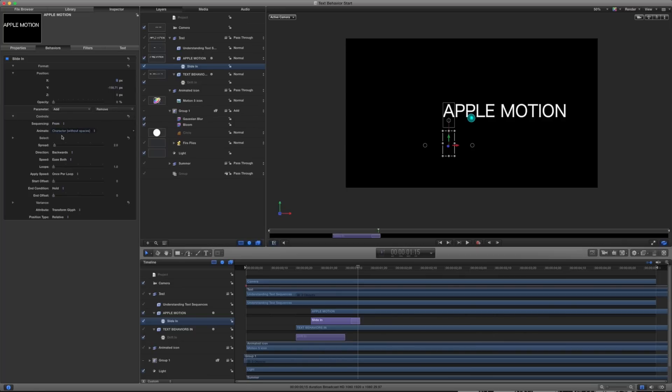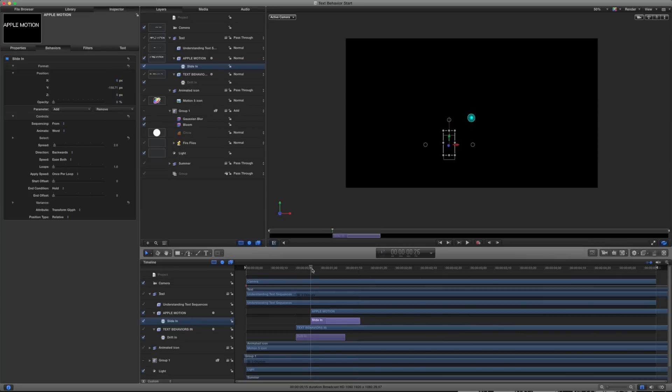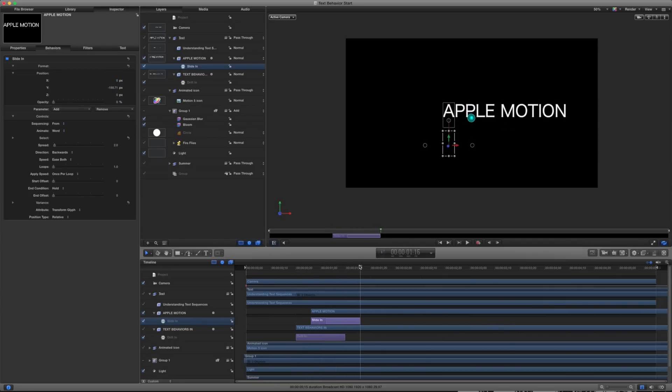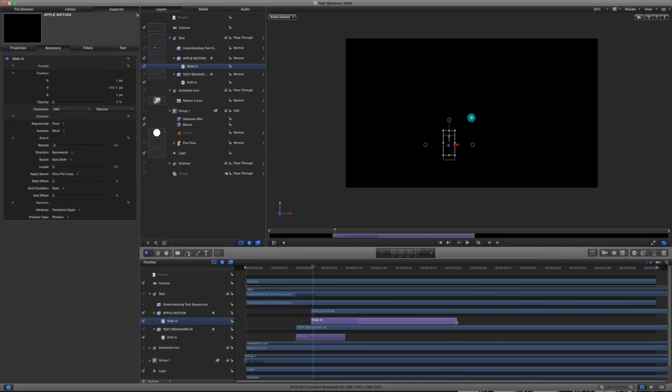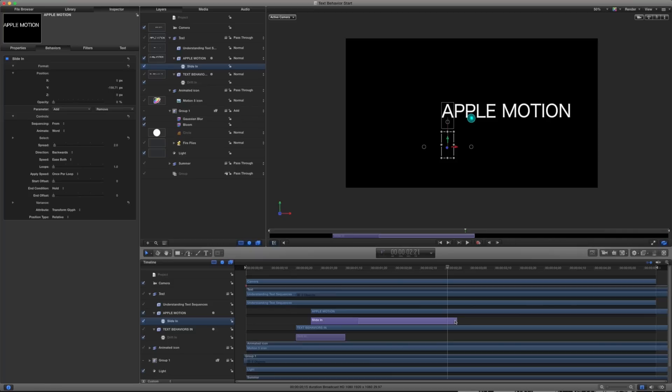Well, under my controls, I can do that by changing my animation property here. So I have character without spaces, or I can change it to word. And now what this will do is take the whole word and animate that across time. If I stretch out this slide in layer, it is now going to take this long to animate in. So it's really easy to retime complex animation.